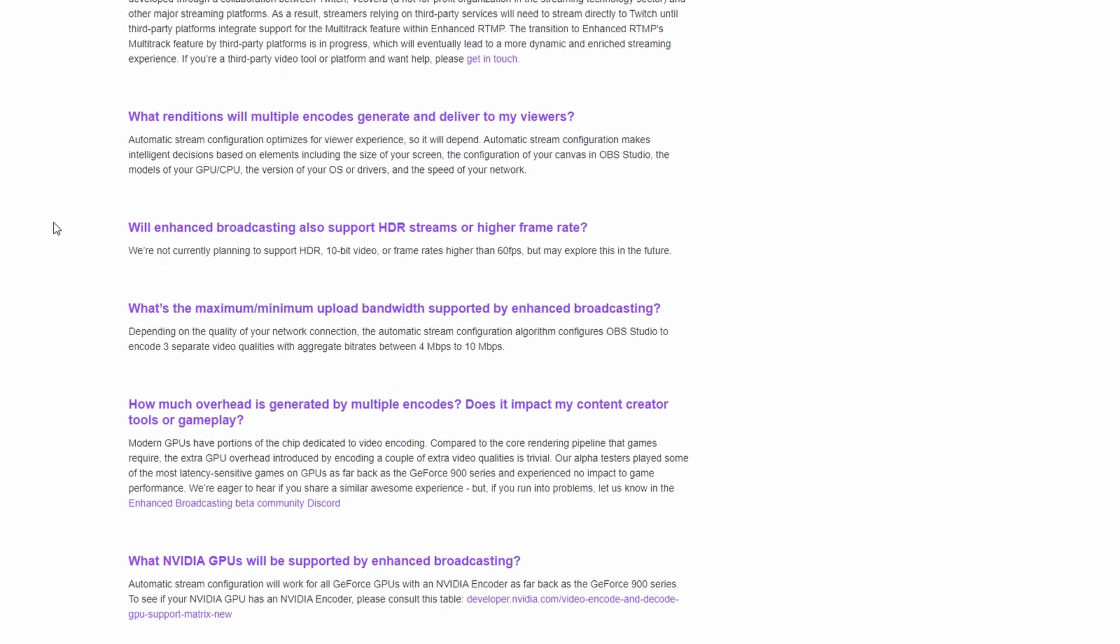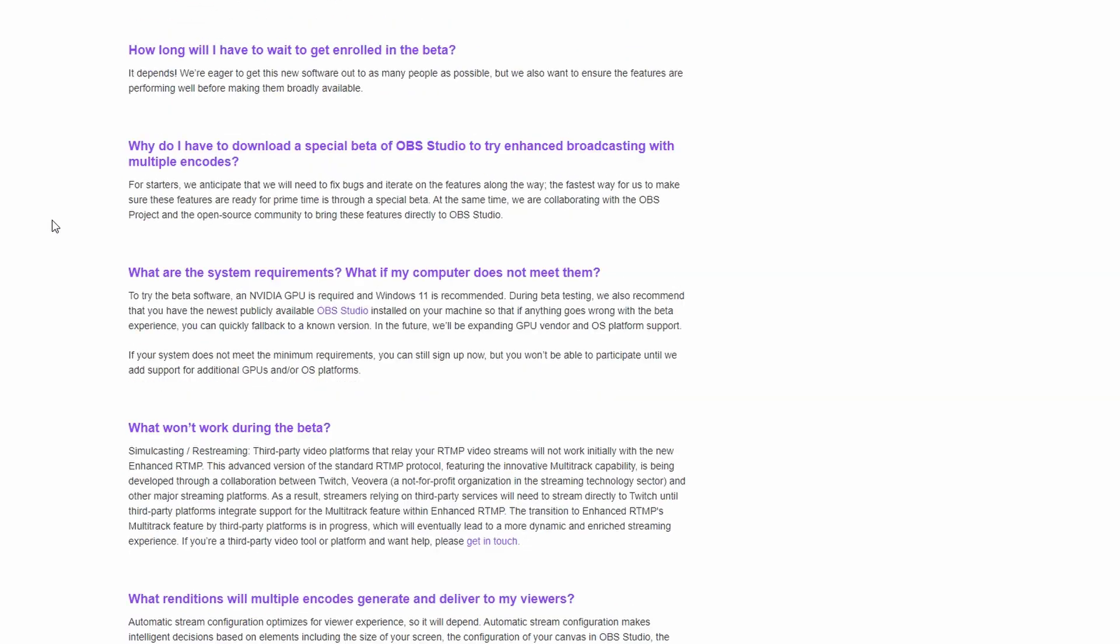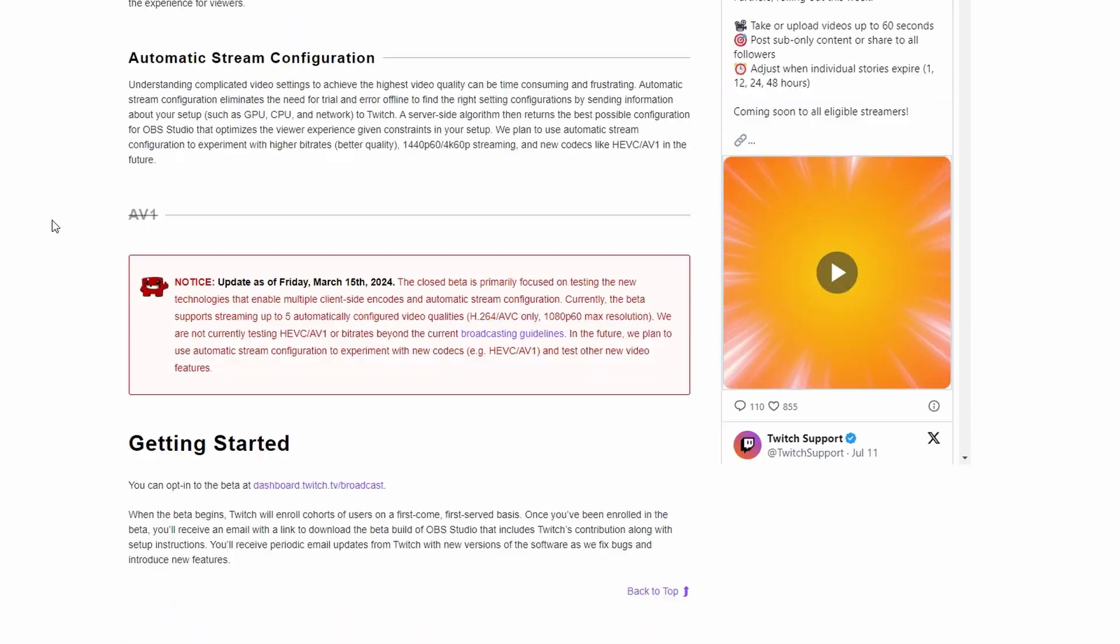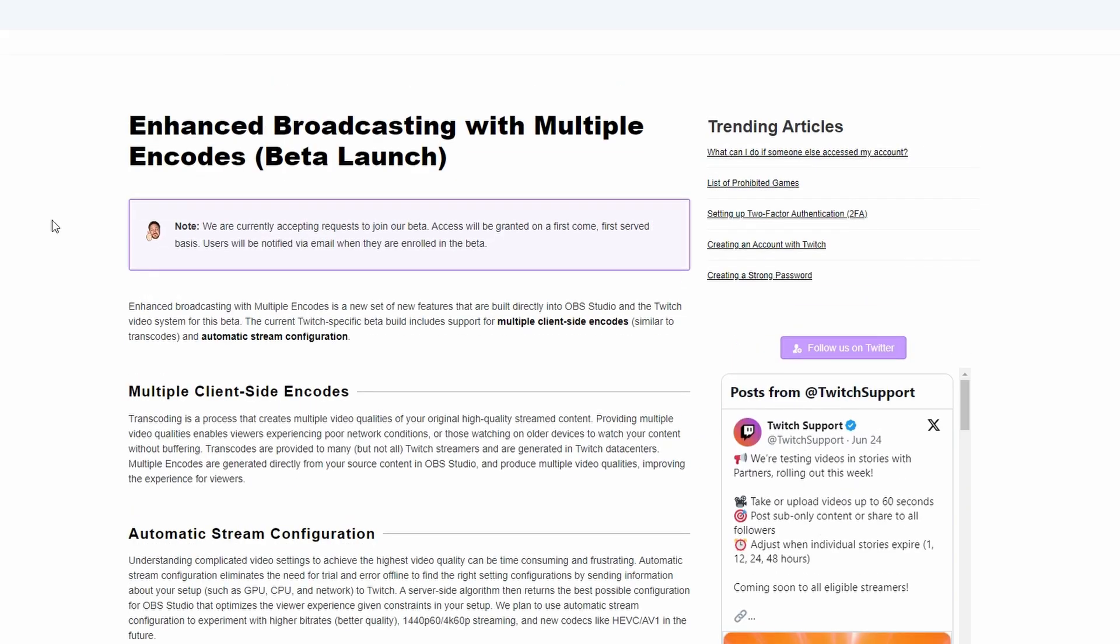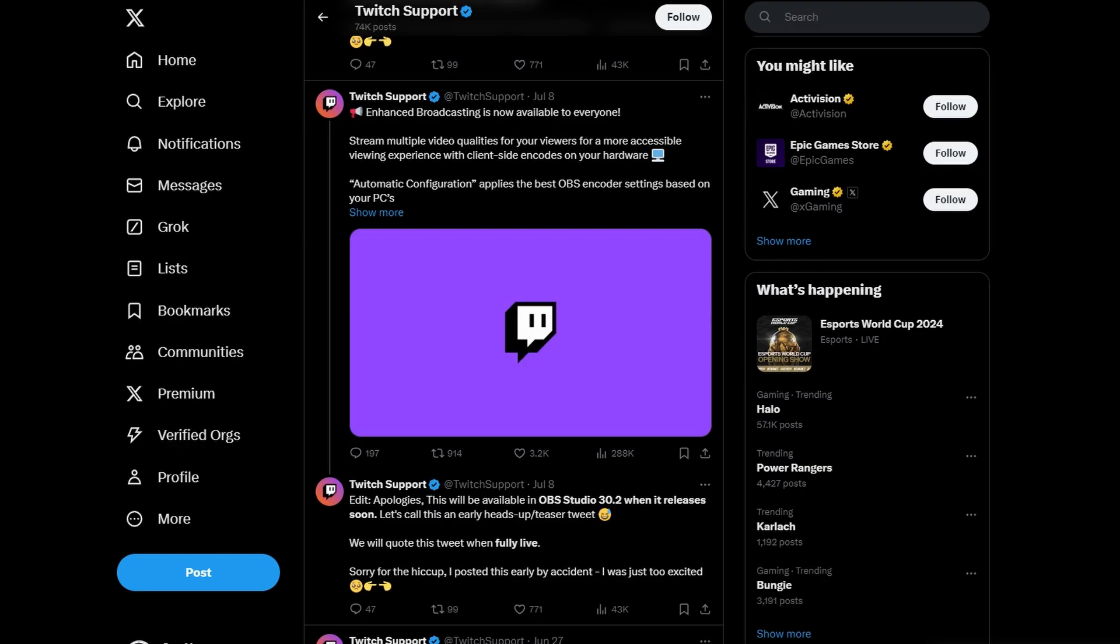One of the other things too is it's going to be going side by side with the traditional transcoding method that Twitch already gives us. So that's actually really good that we could still have a backup if our side isn't working for the transcoding and then vice versa. So let's go ahead and actually set it up in OBS.